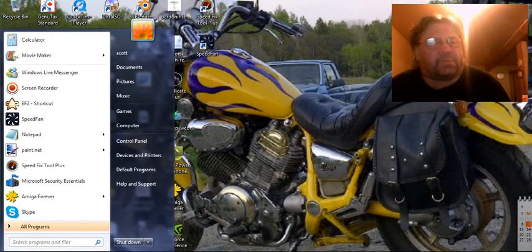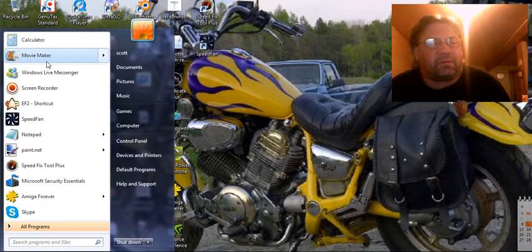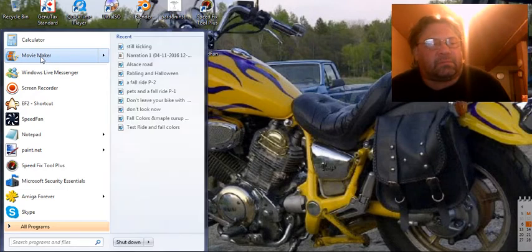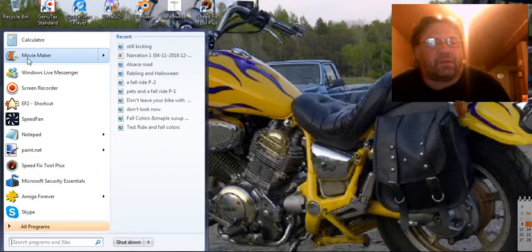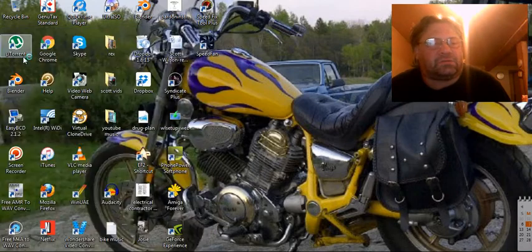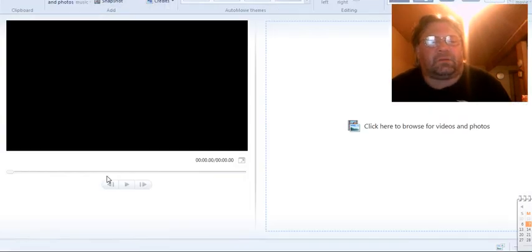I'm just going to start at the beginning. You click on your start button in Windows over here, you get your thing, there's Movie Maker up here. This is the live one. There's different videos I've done. Just double click on it and it'll open up like this.